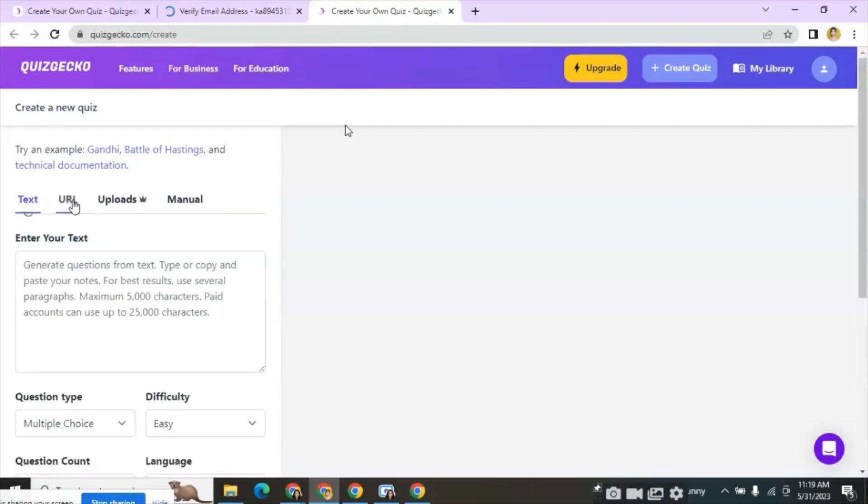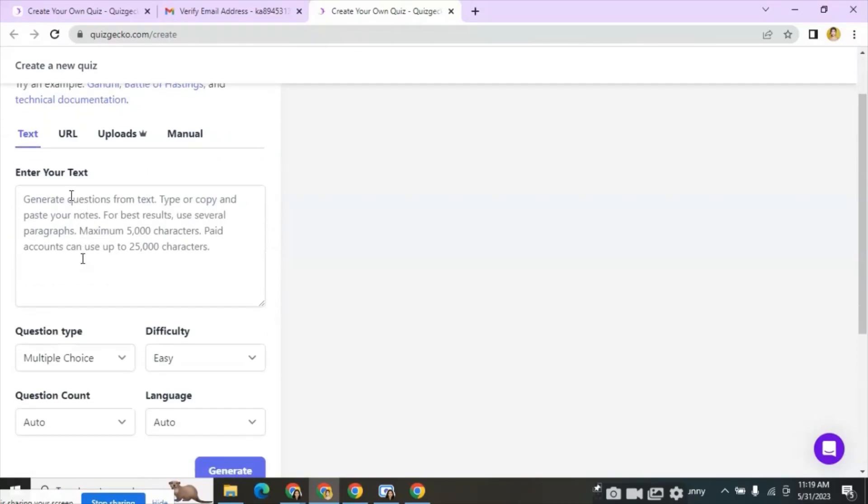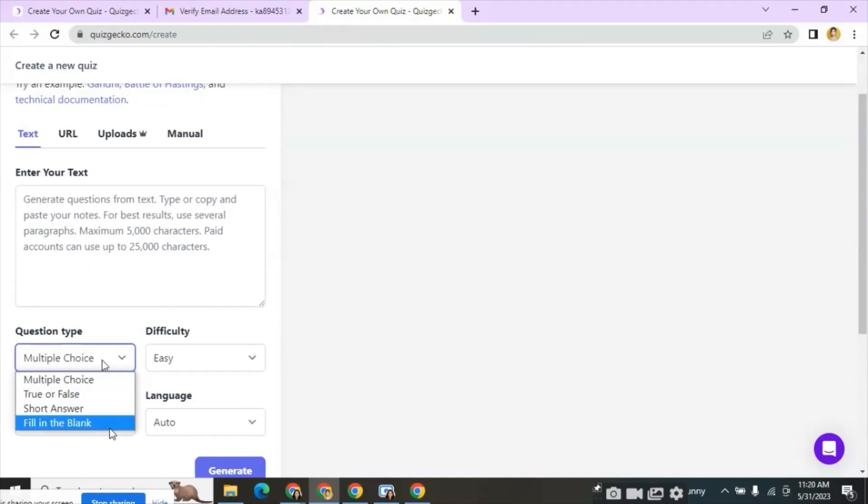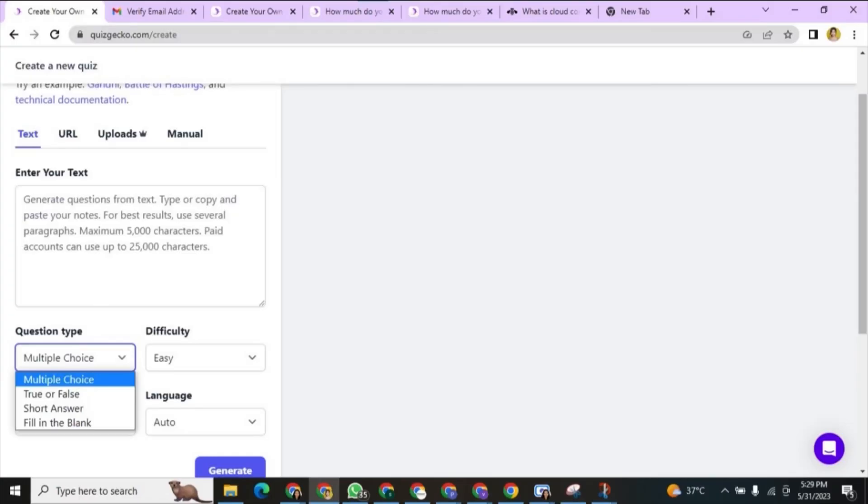Next is upload which is available for premium users only. The last one is manual. Let's start with the text. Here we can input the text and generate the questions. Different question types are available here as multiple choice, true or false, short answers, fill in the blank.